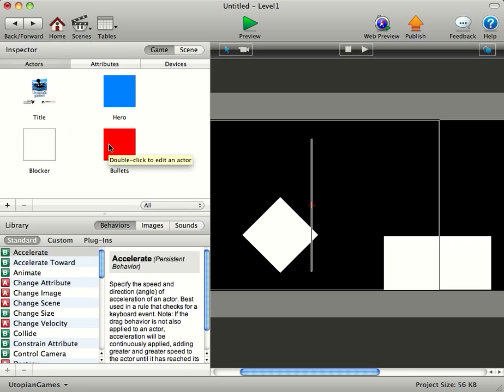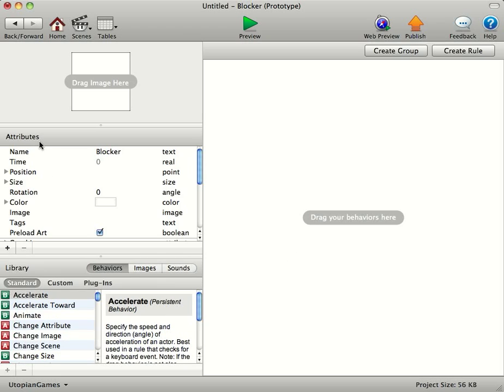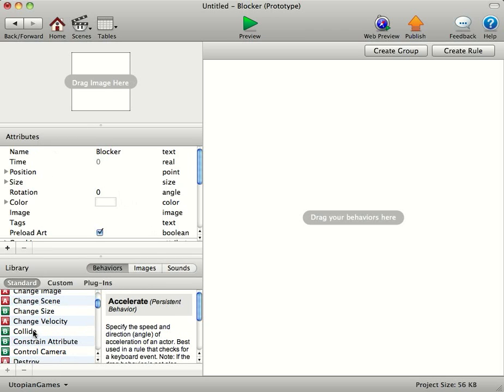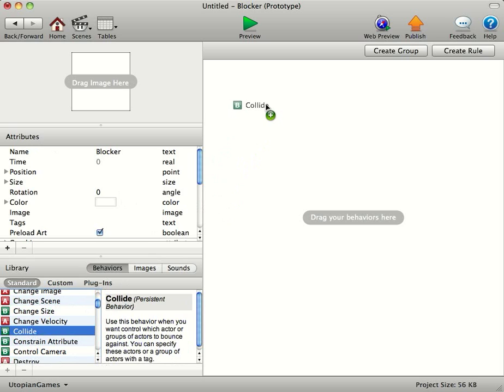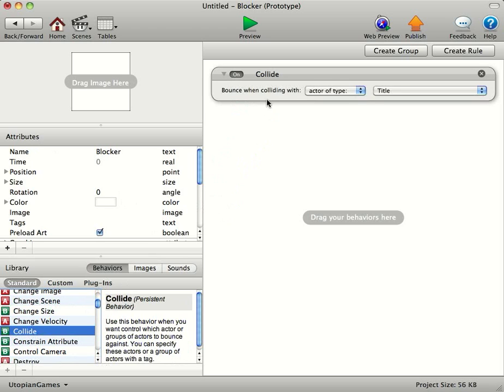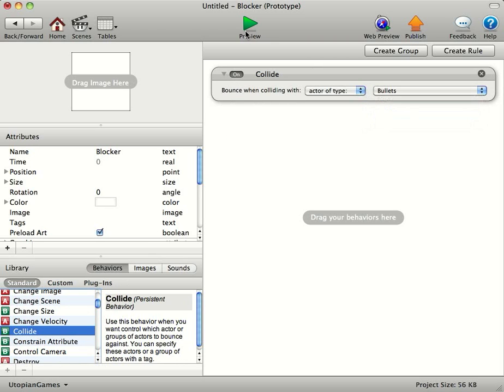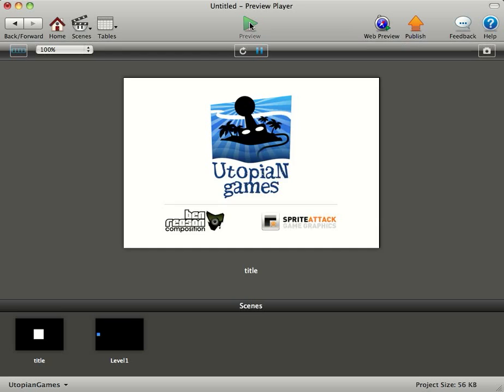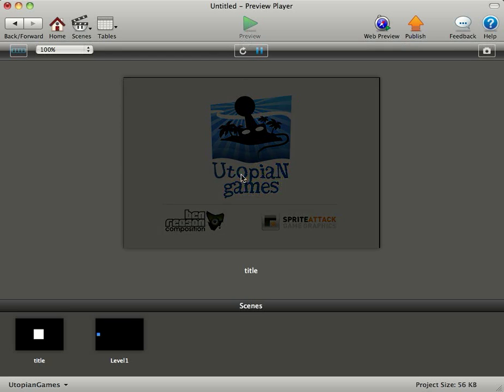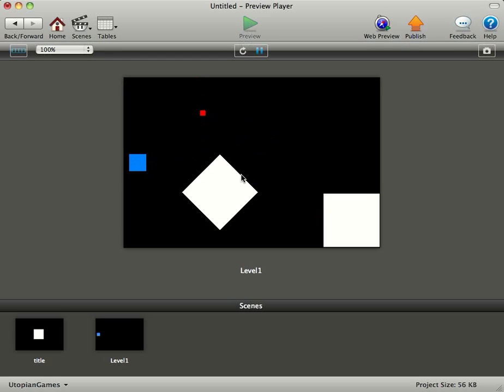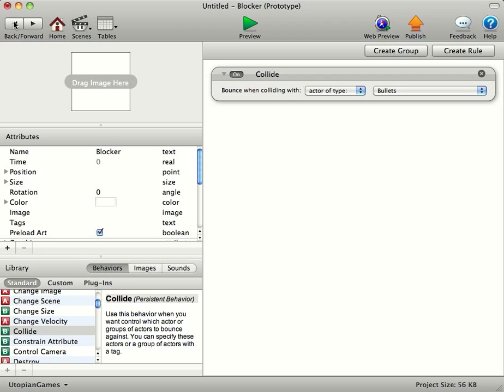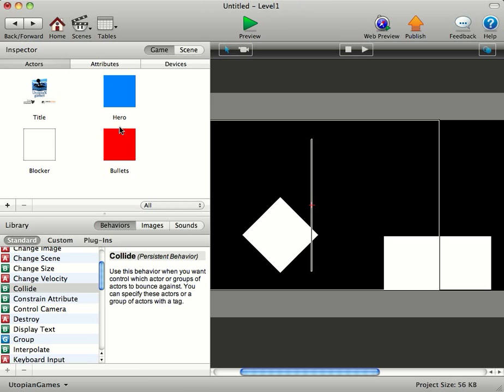We can actually have the bullets collide with the blocker now because there might be quite a few bullets it doesn't really matter which way round you do this but I'm going to have the blocker collide with the bullets. You could have the bullets collide with the blocker it doesn't really matter. And now when I get into the game press the space bar you notice that the bullets are actually colliding with the blocker.